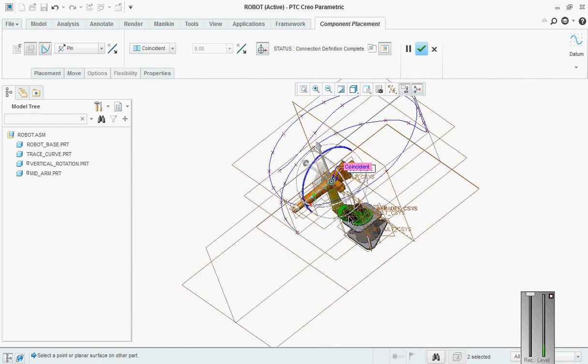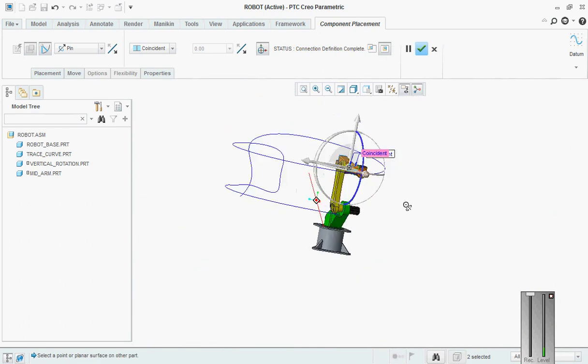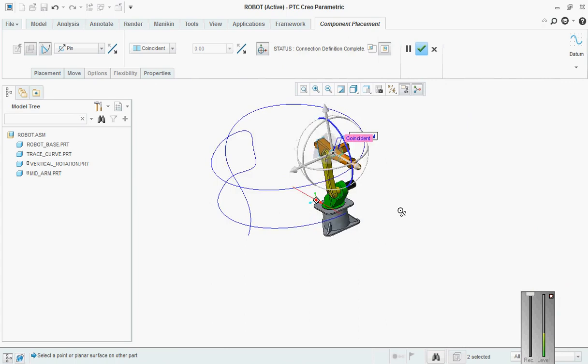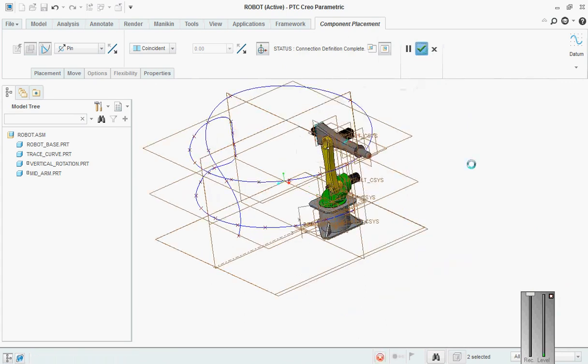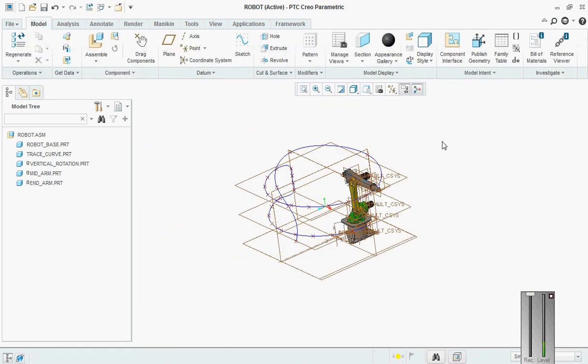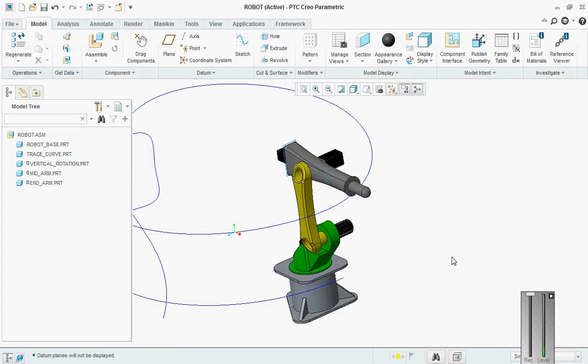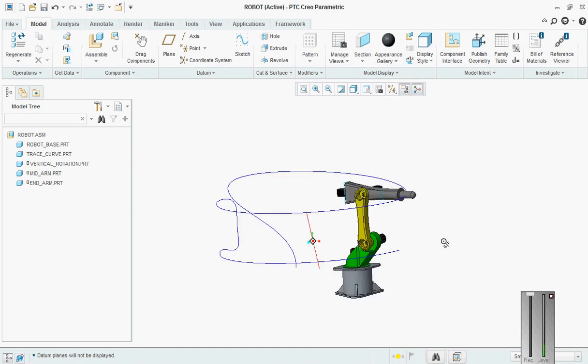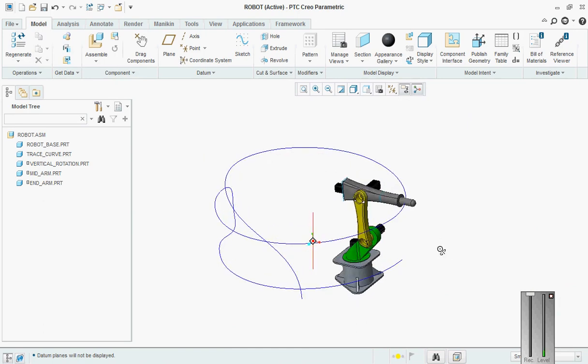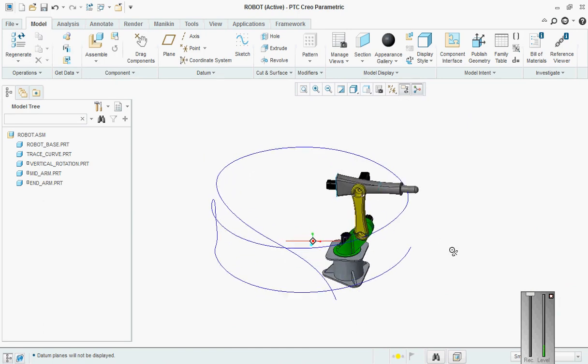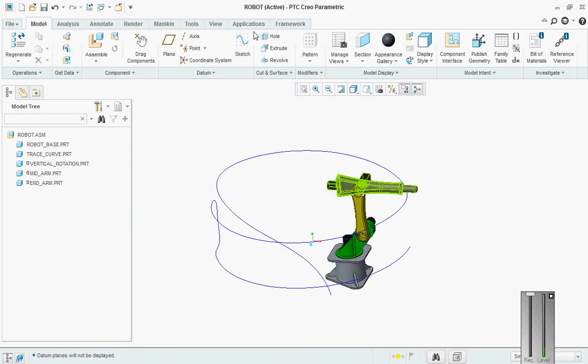There it is. So our robot assembly is ready. Now what we are going to do is we are going to hide all the layers. Then the most important thing – we will go to mechanism.